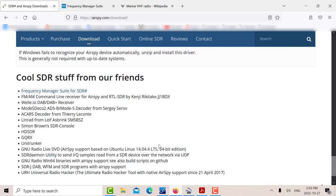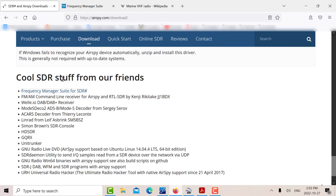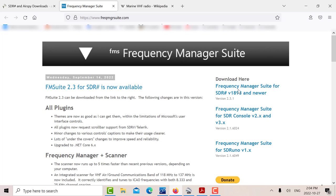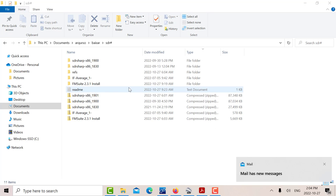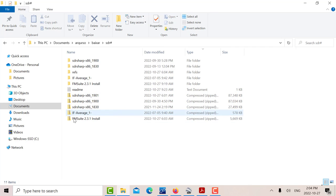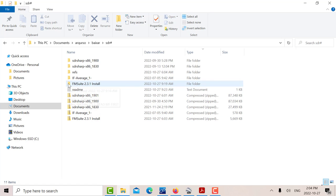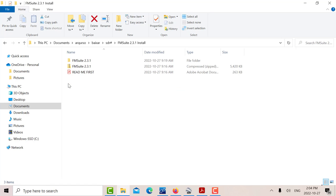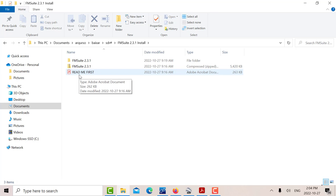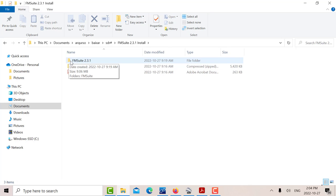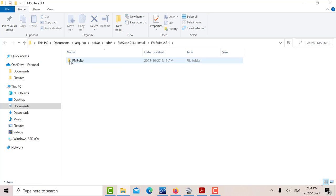As far as the scanner goes, the scanner is another download. If you go down this page, it's the frequency manager suite here, and that opens into this page. That's where you get the frequency manager suite. It's a download zip file and it comes in as FMS suite 2.3.1 install. You unzip that and you get this - you read the directions on how to install it.